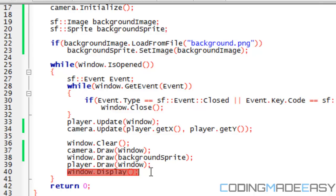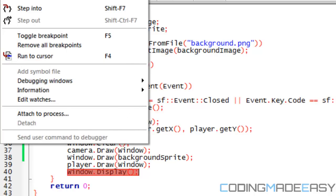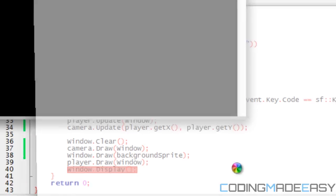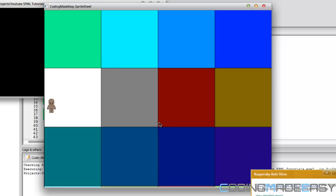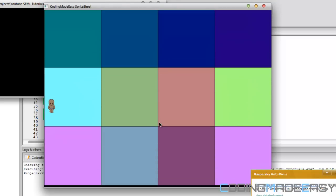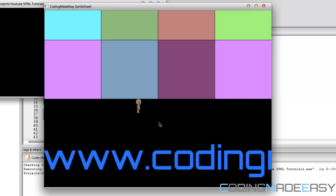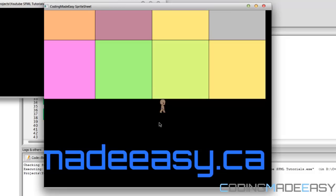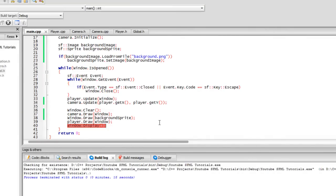And once you've done all that, you will have your game up and running. As you can see, you can scroll down in the Y coordinate and scroll right in the X coordinate. That is it for this tutorial — hope you enjoyed it, bye!